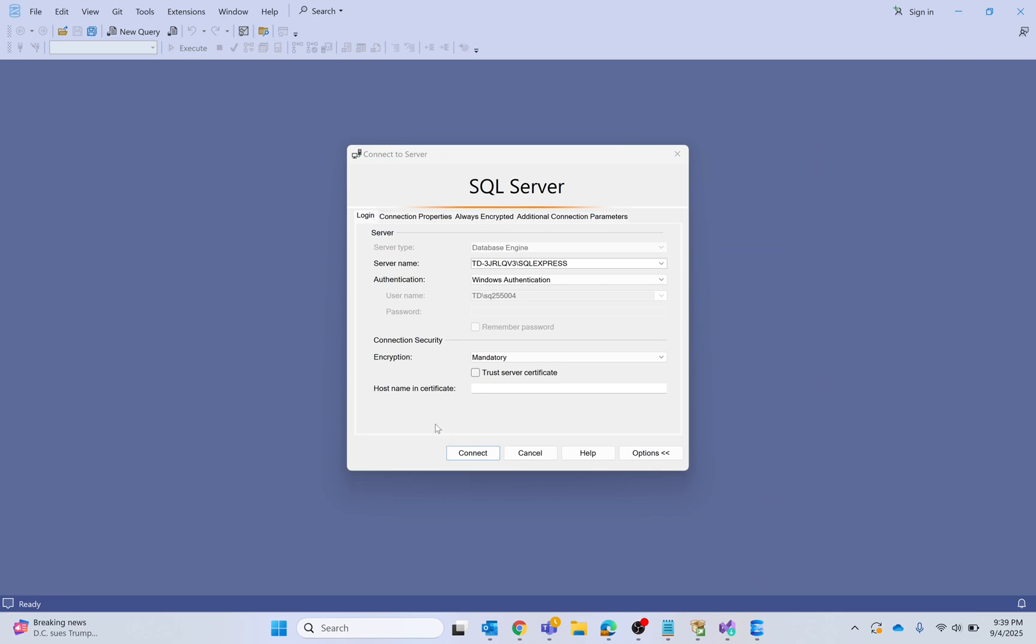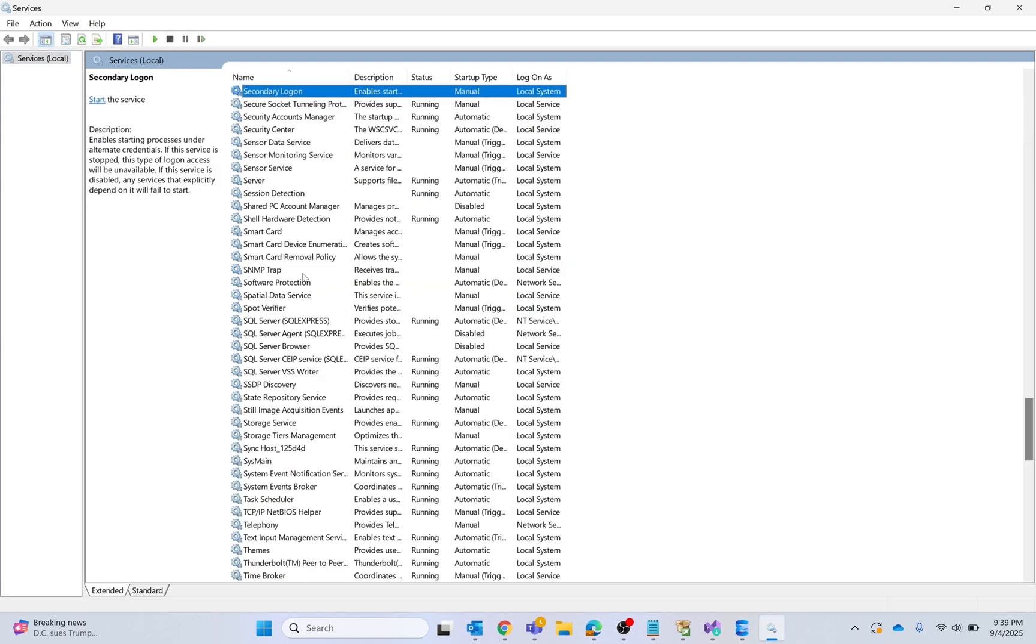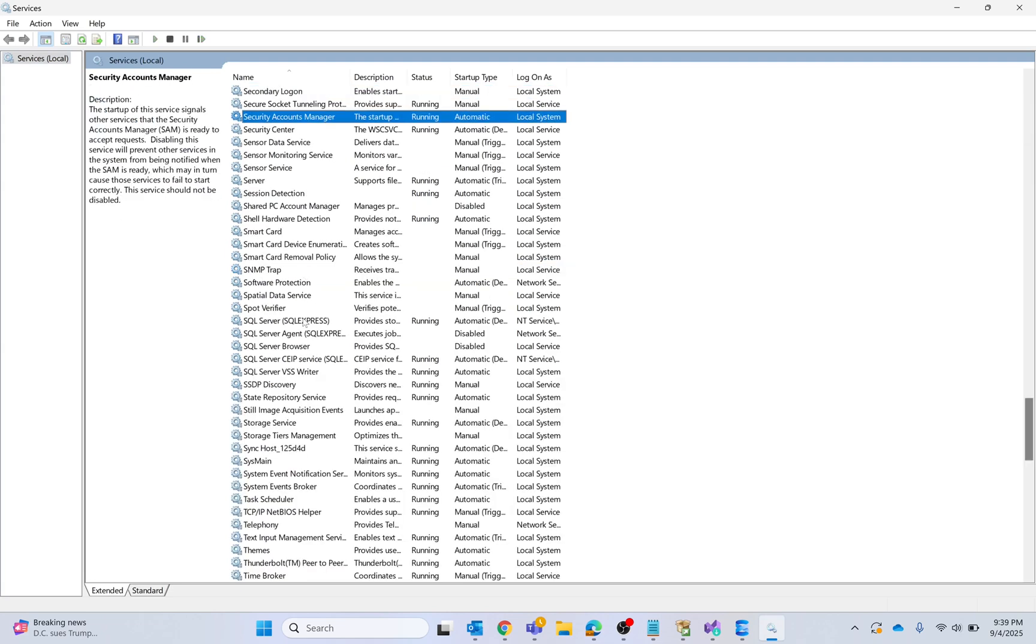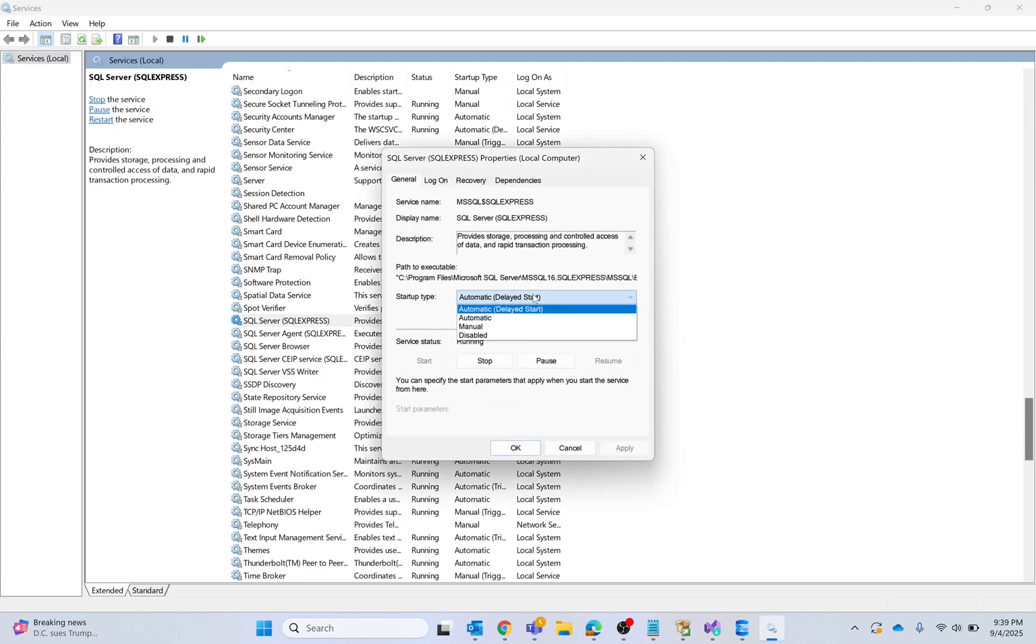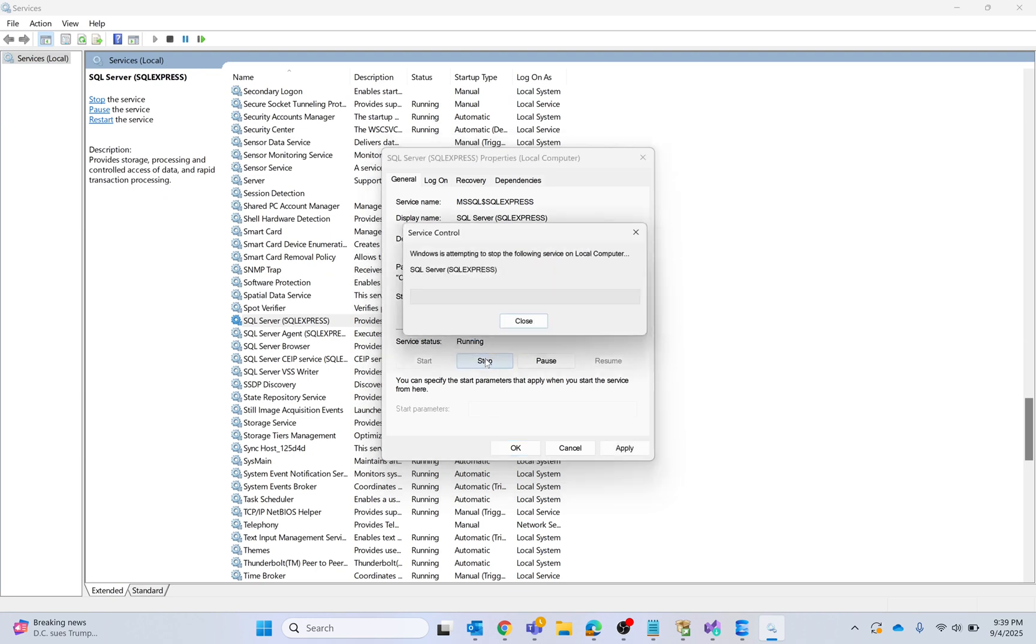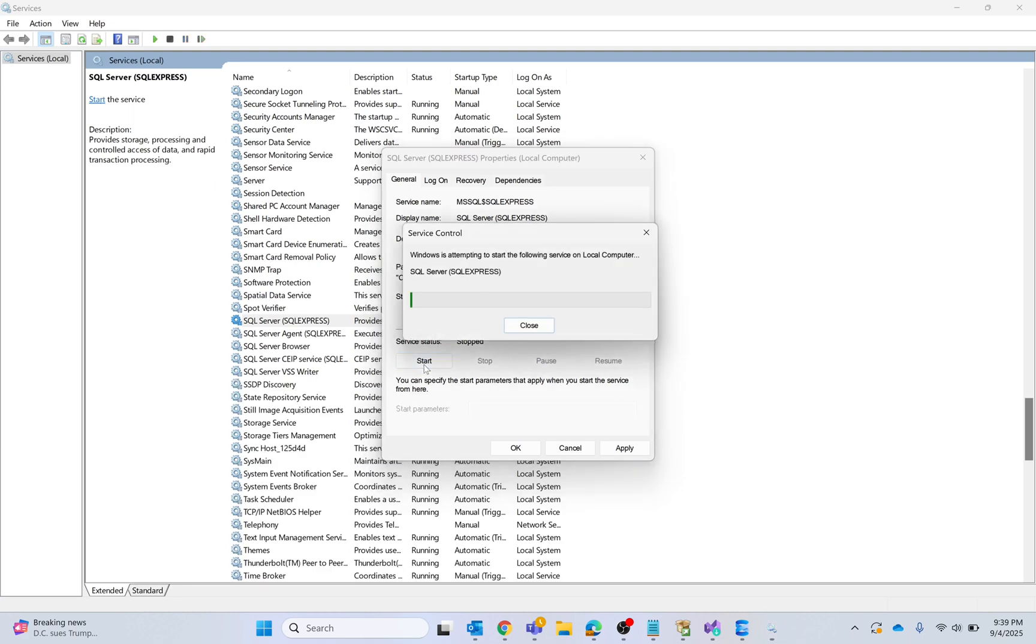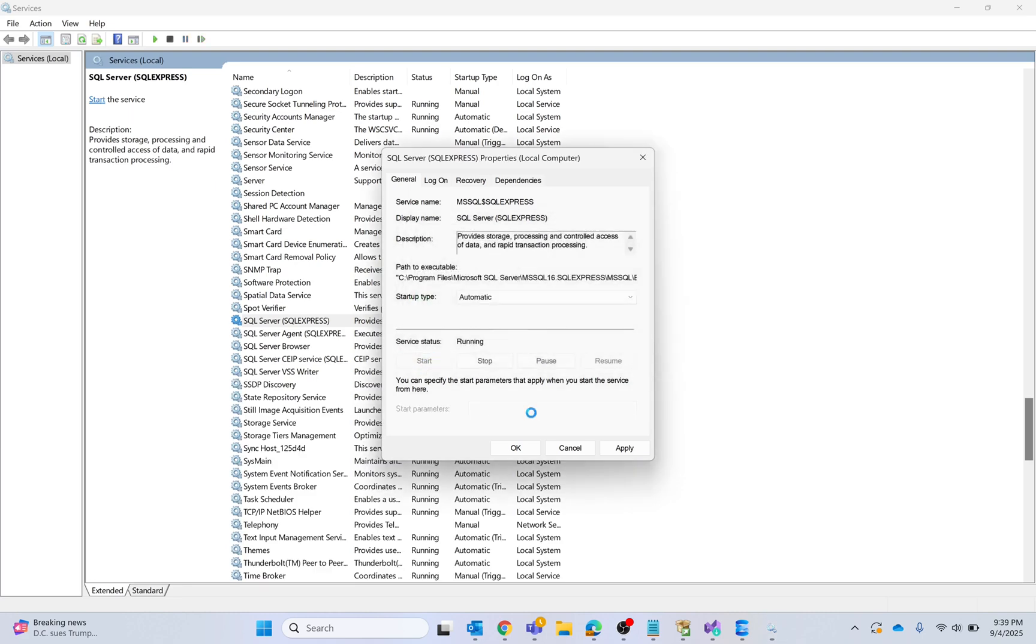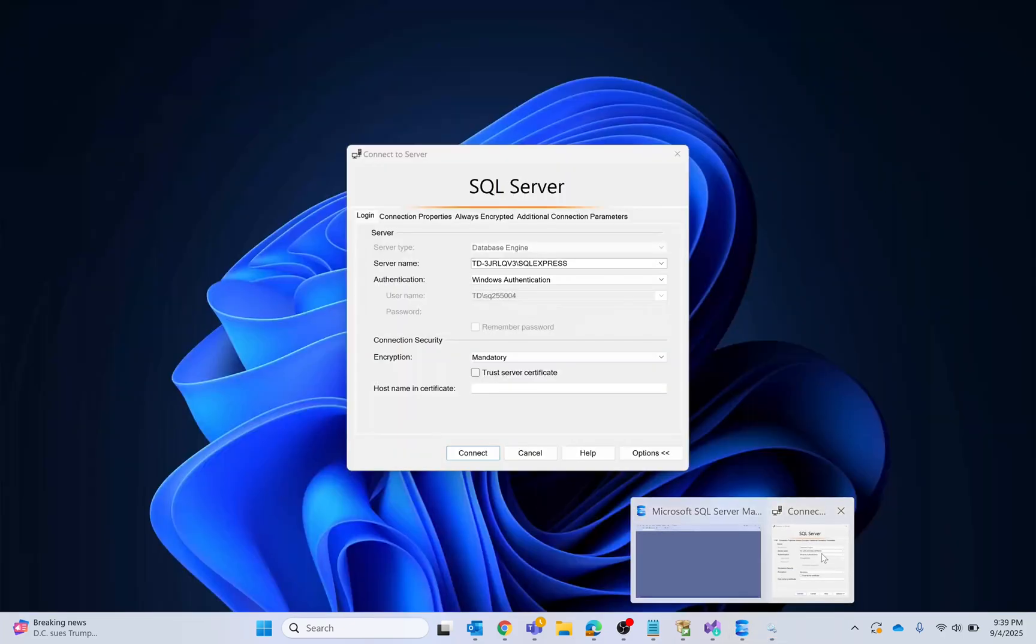Go to services, click yes, and search for SQL services. Open it, select automatic, then stop and start the service again. Click apply and OK. Now I'm going to connect to my server.